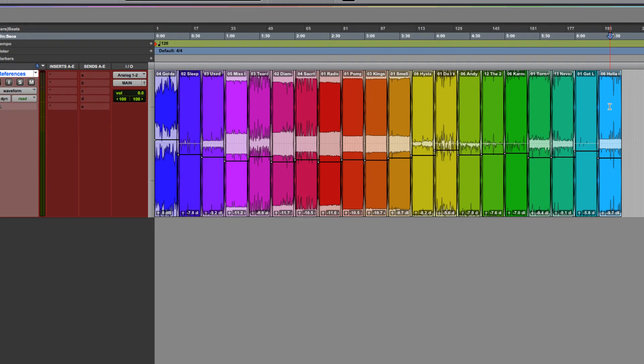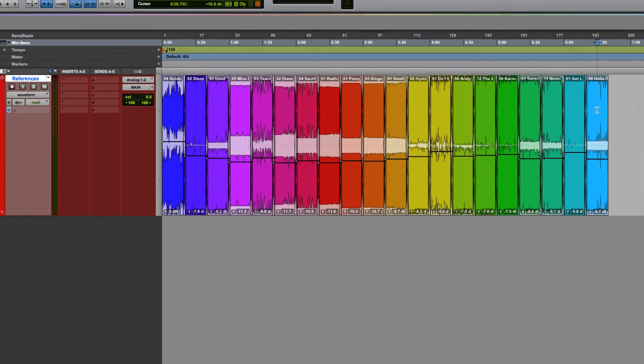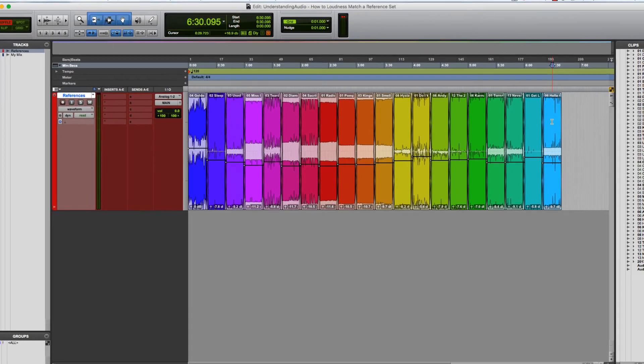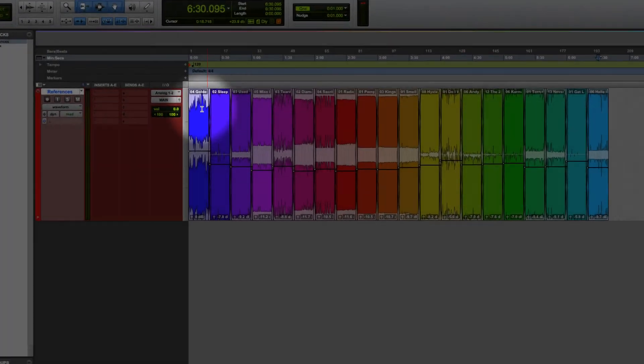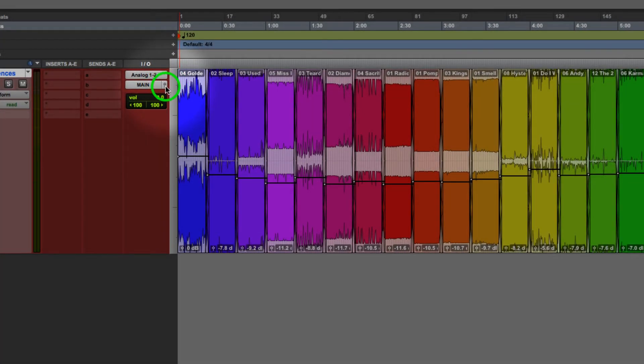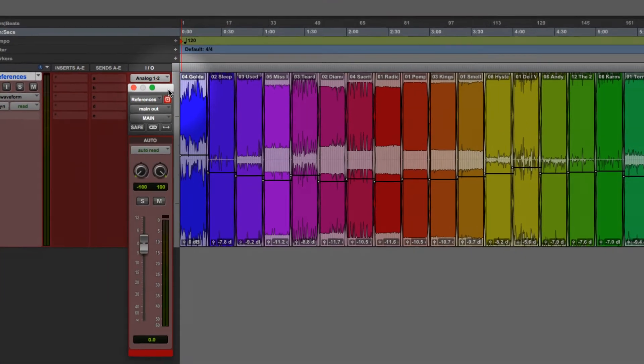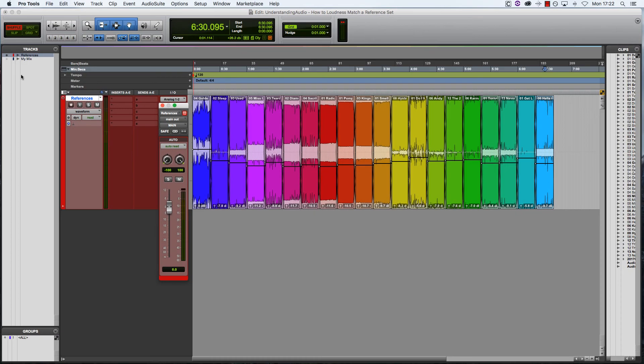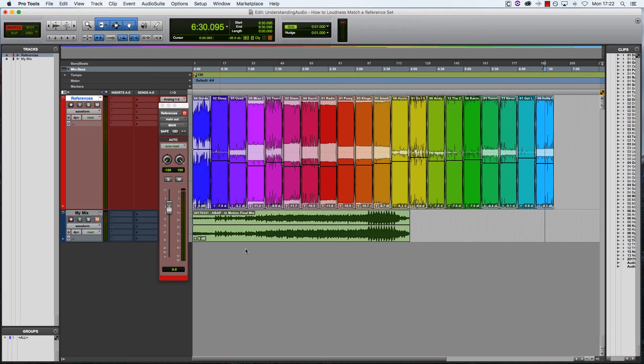When you want to actually use these various references against your own mix, you just need to adjust the fader on the track itself to loudness match against your mix. If I pull in my mix and flip back and forward between my reference set and my mix, I'll be able to hear the differences in loudness and adjust my reference set fader to match my mix.